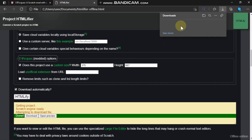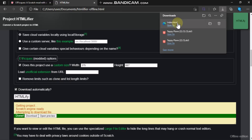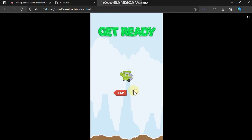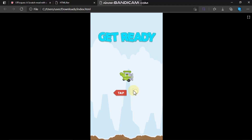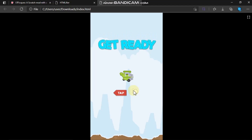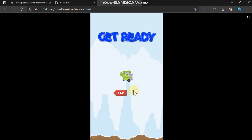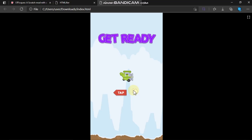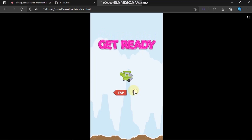You can see the file got downloaded. Click on Open File — I'll mute the tab. Now you can see you can play your Scratch project in your browser, completely offline.